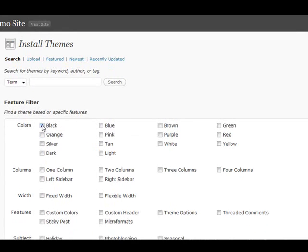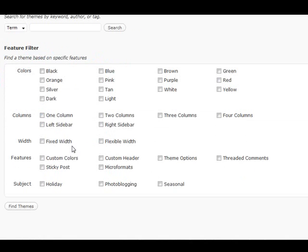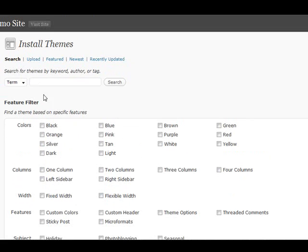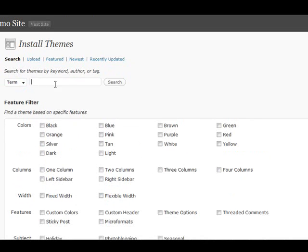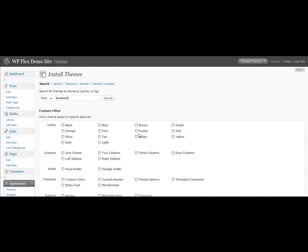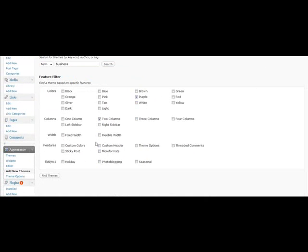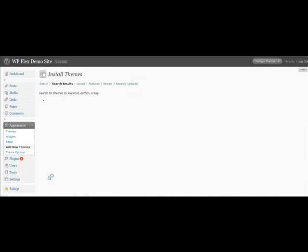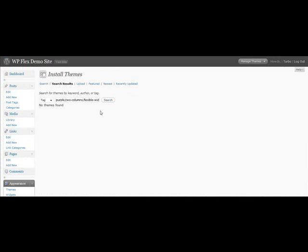Choose the color that you want, choose the type of columns, what subject it is, or any sort of special features that you might want. So say I want just a business theme and I want it to be purple with 2 columns with a flexible width. I can just click on find themes. No themes found, so I'm going to have to go back again.